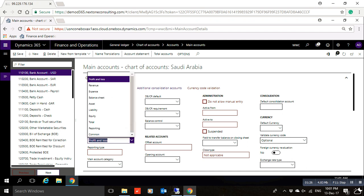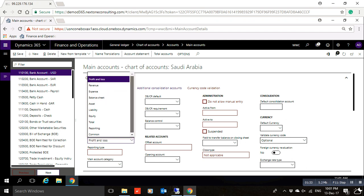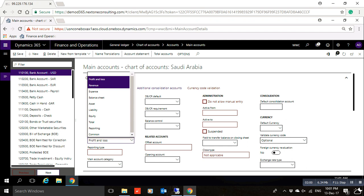Next is the main account type. In this menu you will find all the available main account types in Dynamics 365. You will find Profit and Loss, Revenue, and Expenditures. Revenue and Expenditures have the same function as Profit and Loss — the total for Profit and Loss and Expenditures determines the end results. So if you want to create a revenue account, you can select Revenue or you can select Profit and Loss.